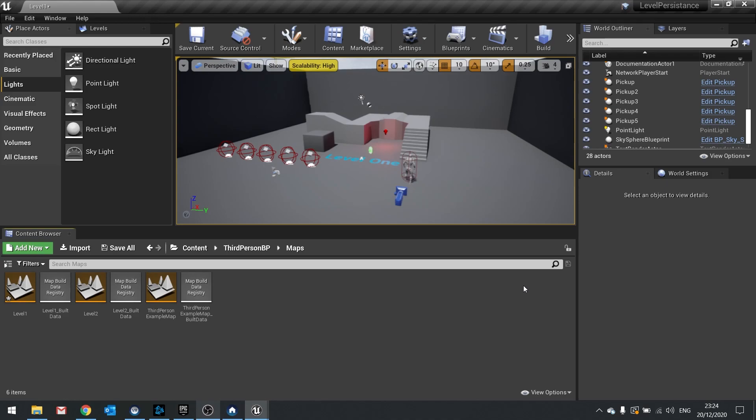So what are we doing today? Today we are looking at level persistence. What that means is basically traveling from one level to the other while saving what state the level was in prior to us leaving it, so we can go back to it and see its state.